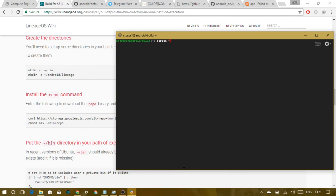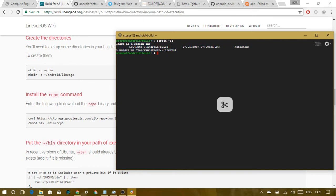To list all active screens, type 'screen -ls'. The current one will show as 'attached'. Key shortcuts: Ctrl+A then C creates a new screen, Ctrl+A+N is next screen, Ctrl+A+P is previous screen, Ctrl+A+K kills the screen, and Ctrl+A+Escape lets you scroll up and down.